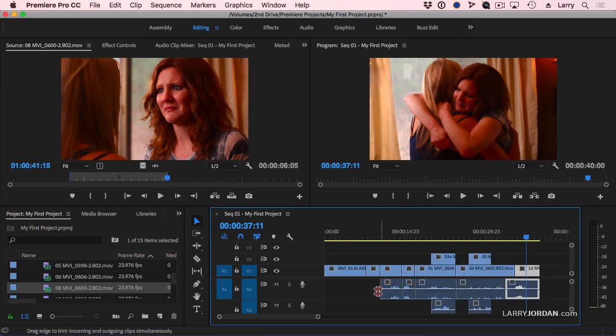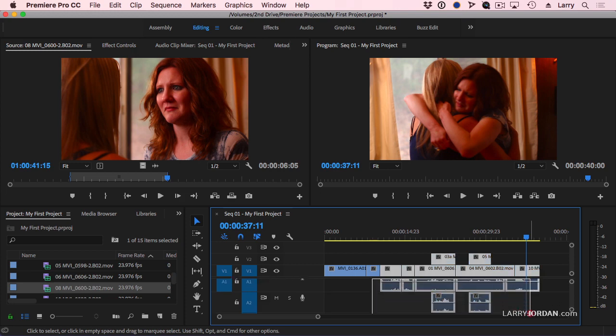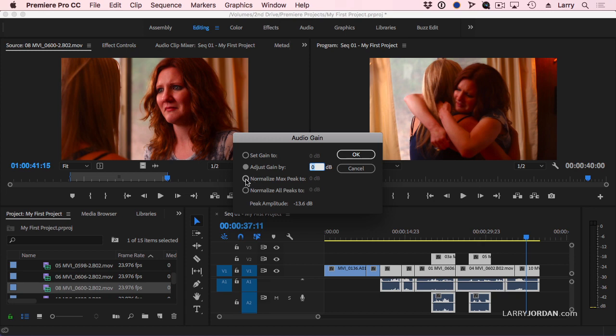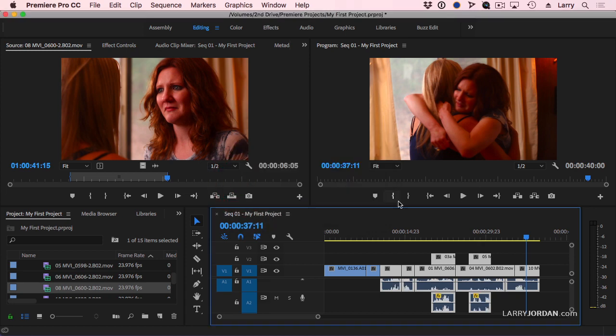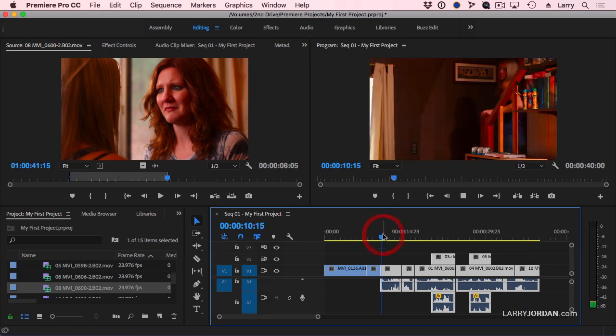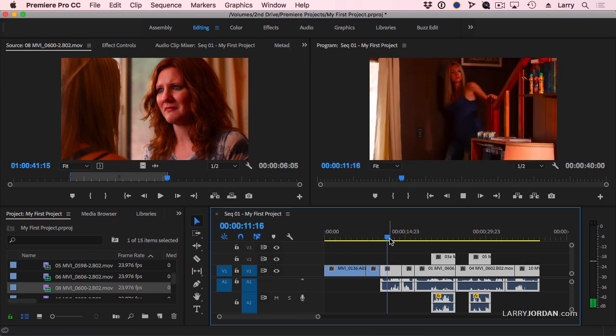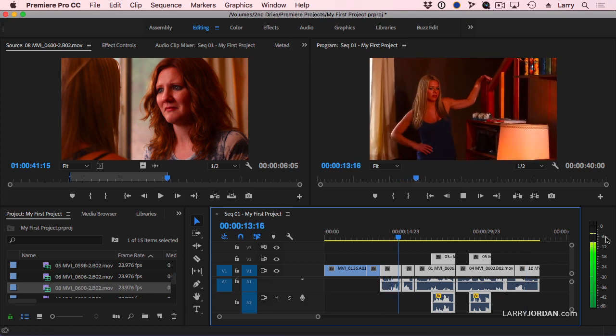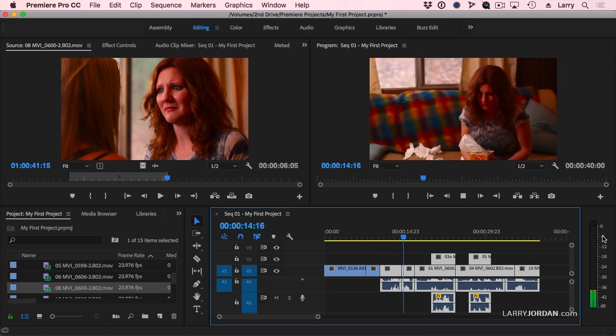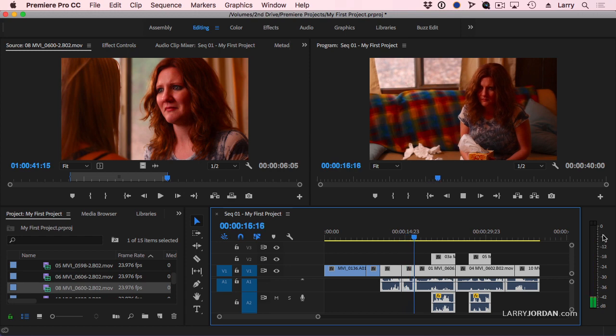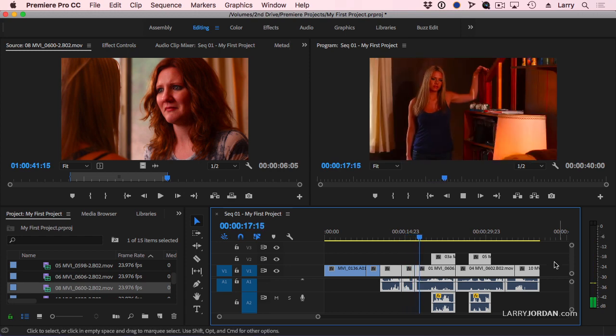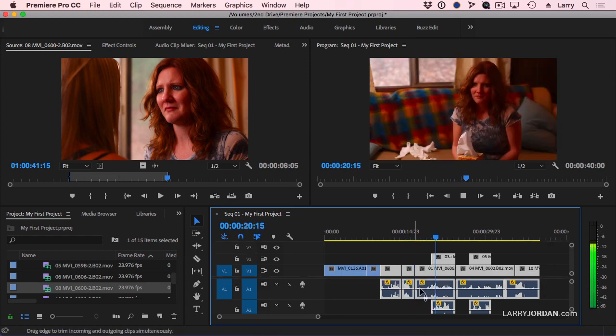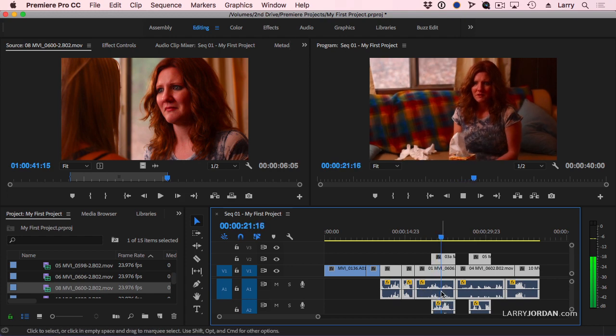If I select all of my clips here and type the letter G for gain, I want to normalize the clips to minus 3. And now what happens is all of my audio is now going to be bouncing pretty close to the right level without me having to do individual setting of levels for each individual clip.